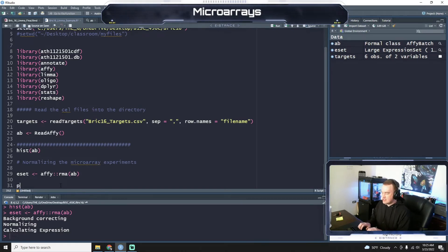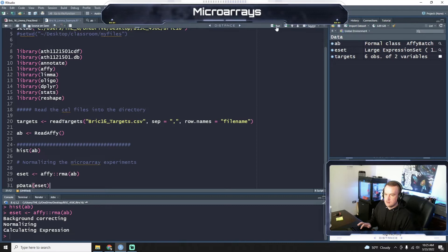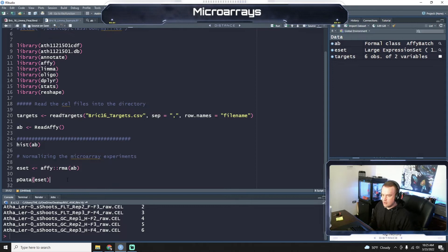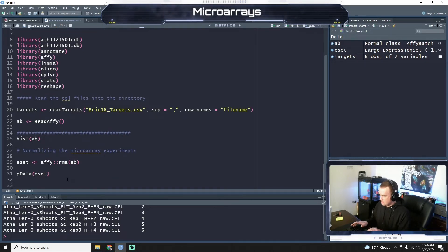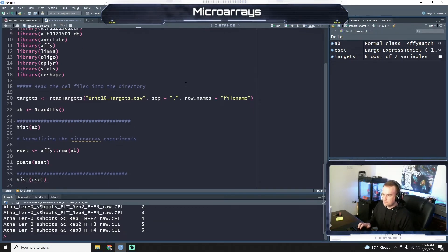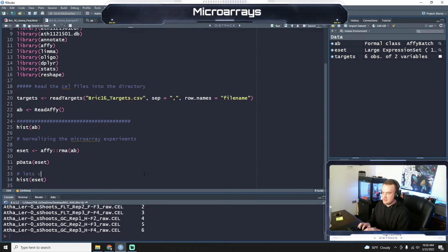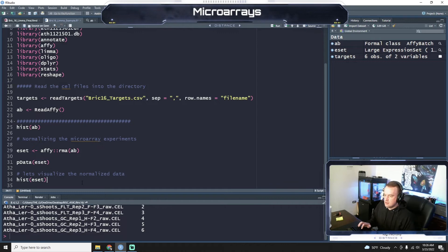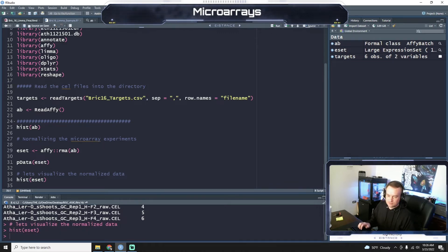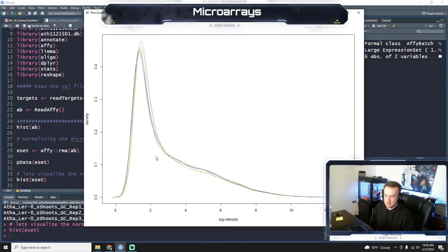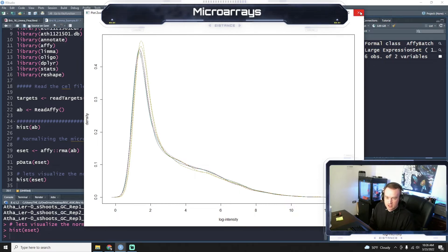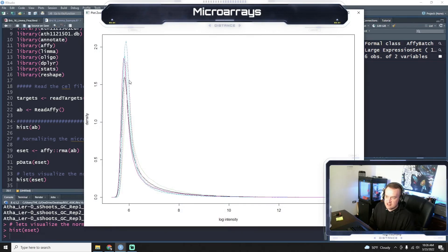And now let's plot the data, pdata, for ESET. Okay. Actually, so run that function. Now we're going to plot the data. Okay. So we're going to do histogram of ESET. Let's actually annotate our code. So let's visualize the normalized data. Okay. Now let's run it. Okay. So now if I zoom in on this new graph that's under my picture here, you can see that compared to the last graph, it's a lot tighter of a fit of these experiments over one another.